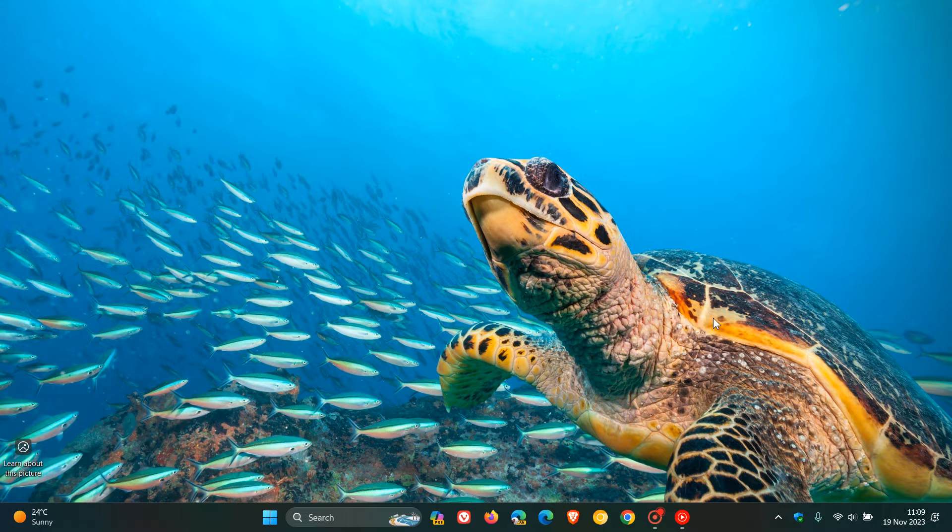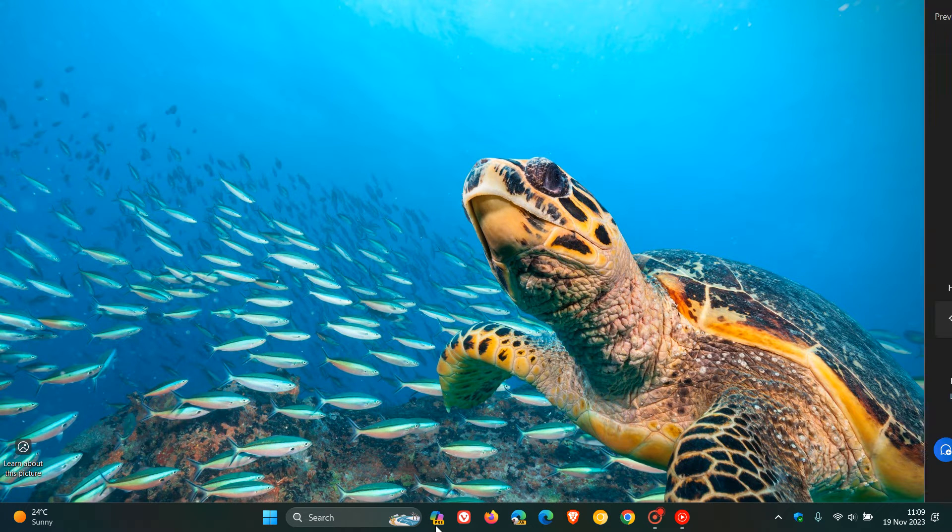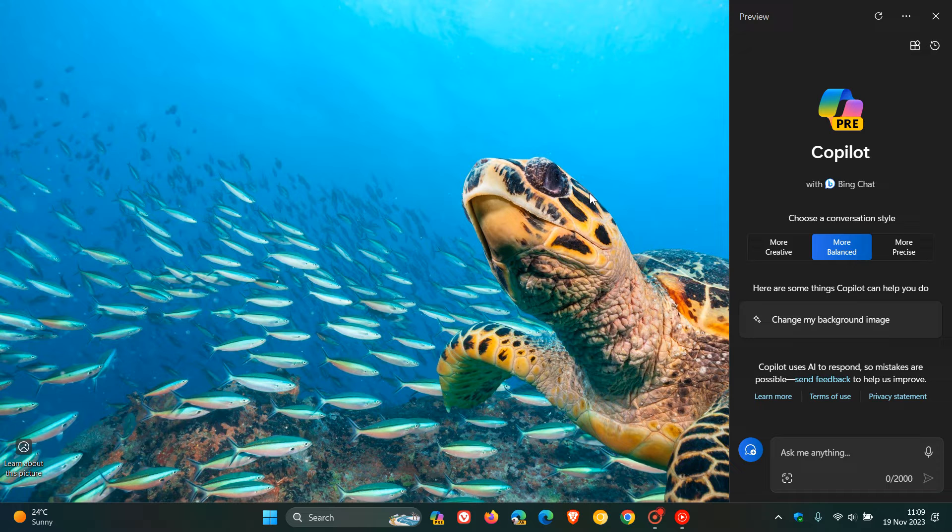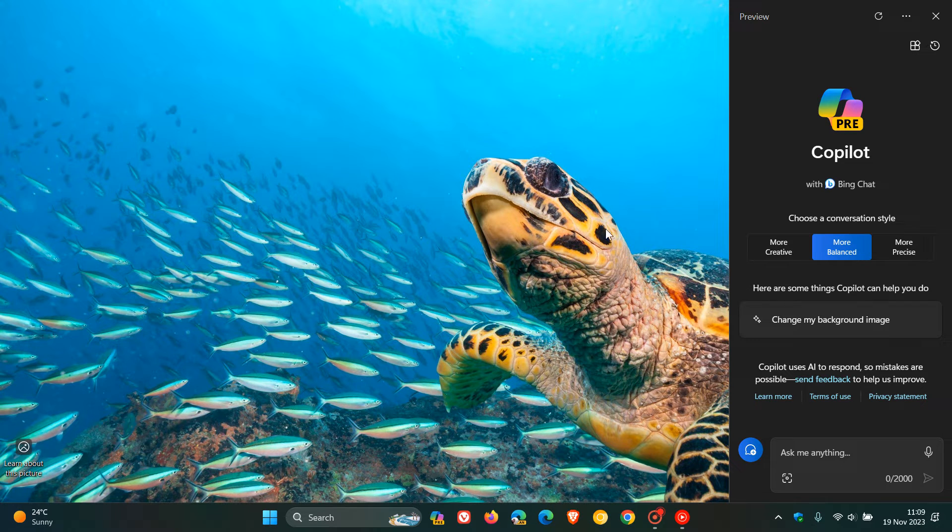So over the last couple of months with the rollout and release of Copilot for desktop for Windows 11, Microsoft has been working on plugins. And plugin support has been slowly rolling out and trickling out over the last couple of months.